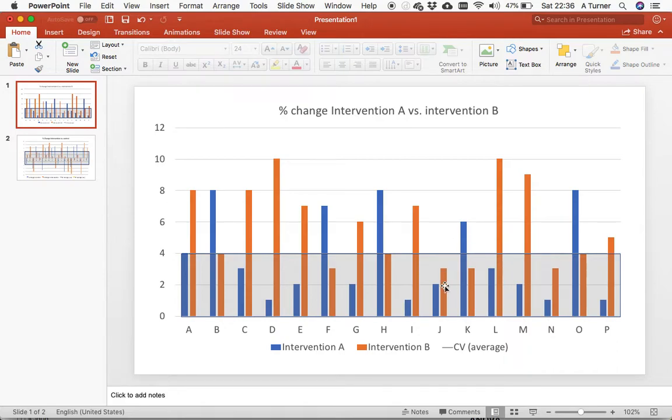If one intervention cost more than the other, then just run with the cheaper one or the one that was less time expensive, given that there's a ton of other jobs that, as coaches or sports scientists, we could be getting on with.